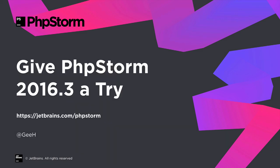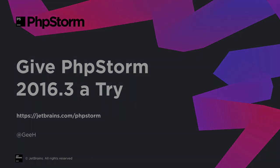So why not give PHPStorm 2016.3 a try? You can download a trial copy at jetbrains.com/phpstorm and we'd love to know what you think. Thank you for watching.